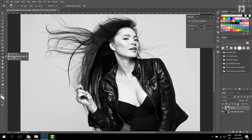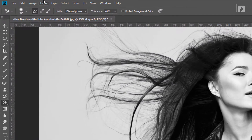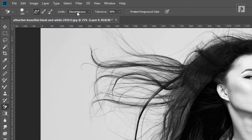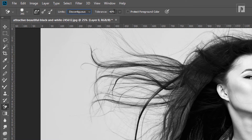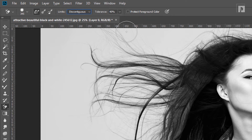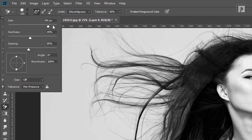Select the two options. This is the first option — Limits. If you want to add the amount or the size, you can adjust it here.